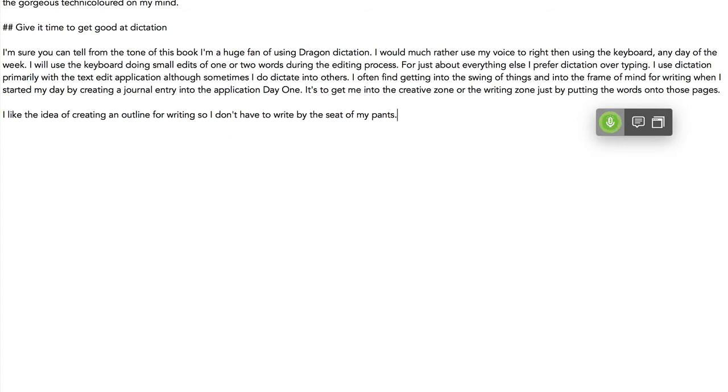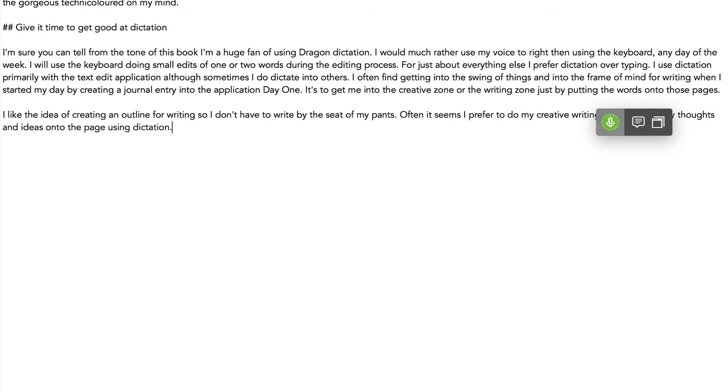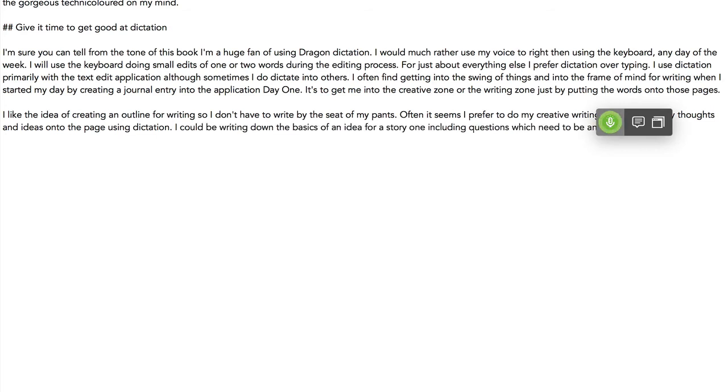Often it seems I prefer to do my creative writing by unloading any thoughts and ideas onto the page using dictation. Full stop. I could be writing down the basics of an idea for a story while including questions which need to be answered. Semicolon. It's a brainstorming type of working. Full stop.